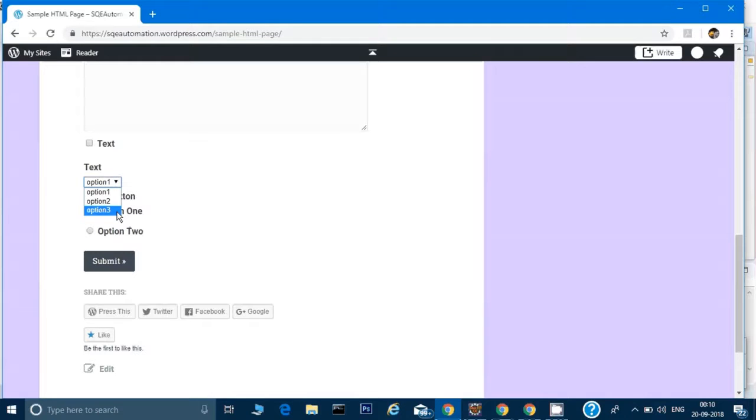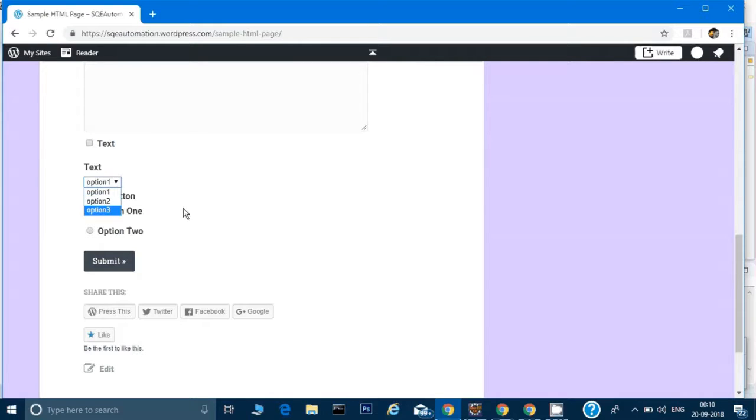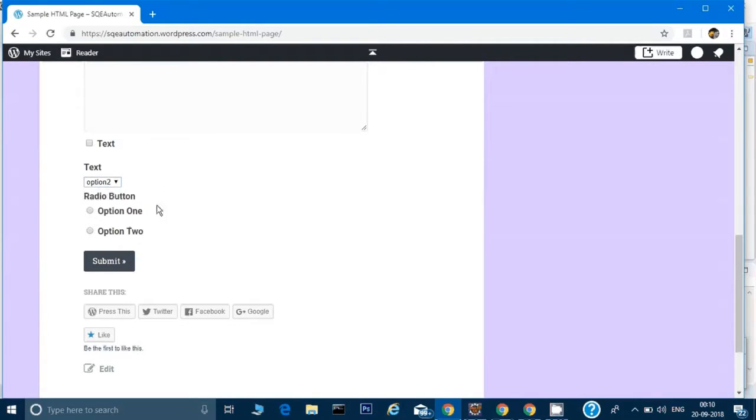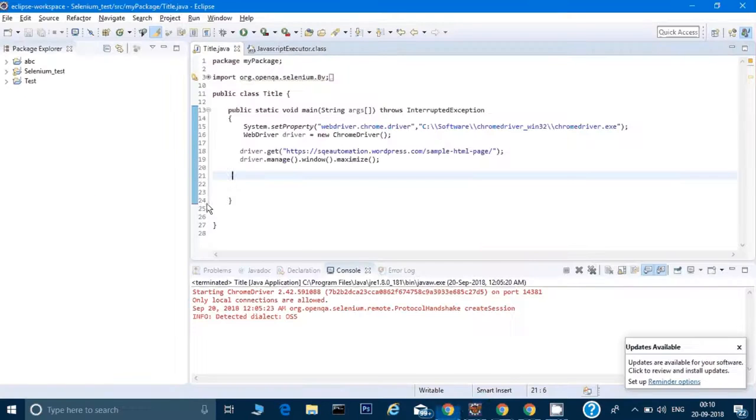It might happen when you're working on any project that there's a need to select something in that menu. What do we do in the code? We'll select an item in this menu and then click on the submit button. Let's see how to write code for that.